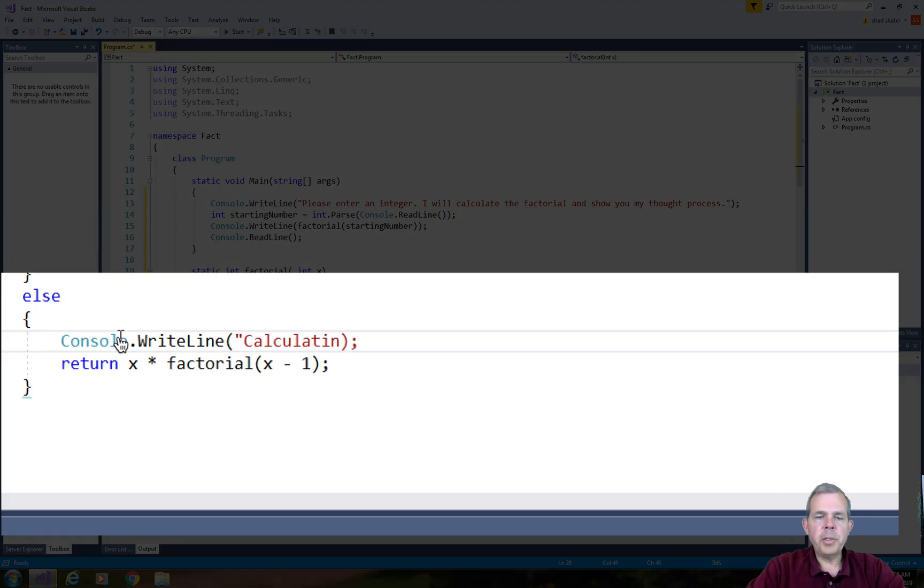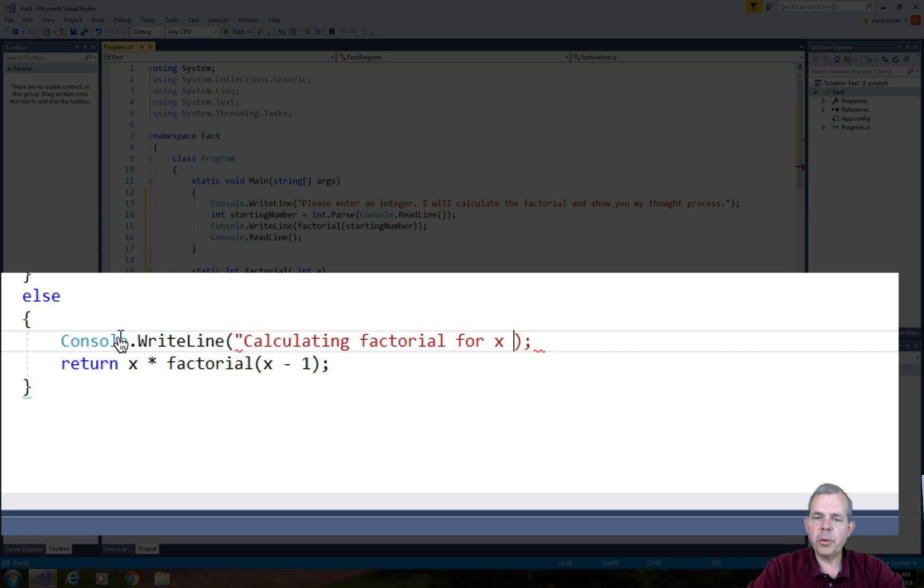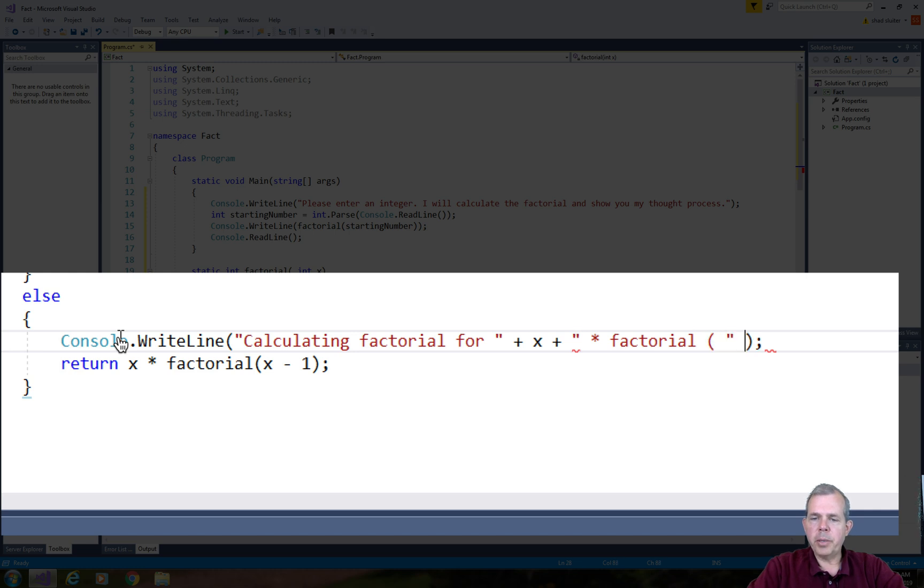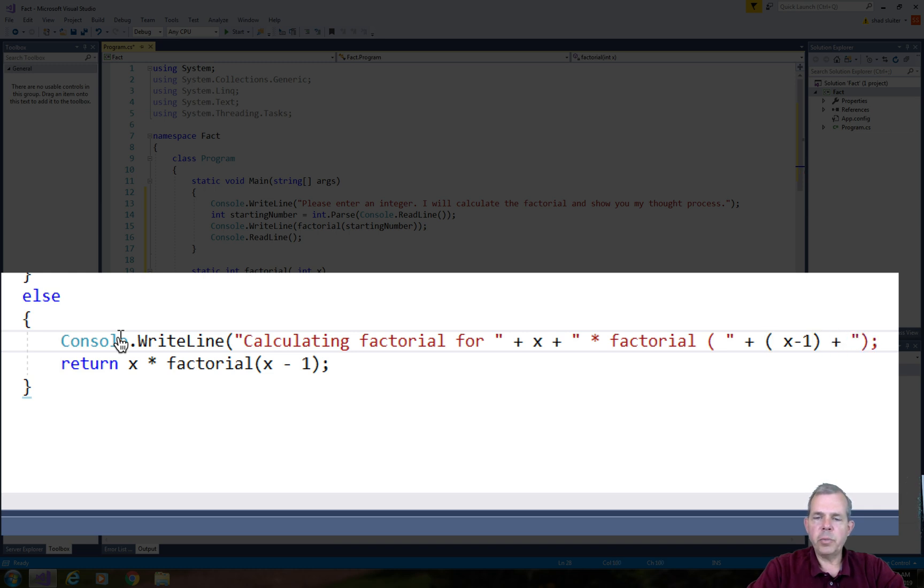Now I'm going to print out another status update. So I will say calculating the factorial for, and then I will print the integer x. And then this is a little tricky here, so watch the quotation marks. But I'll also put in times factorial, and then parentheses, and then the number x minus 1 inside of it. So this should give us an update of the factorial as it's being calculated. Let's give it a try.